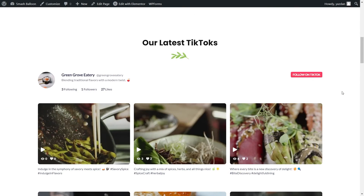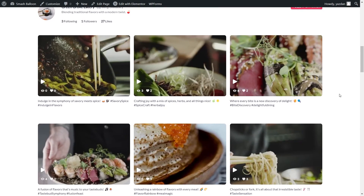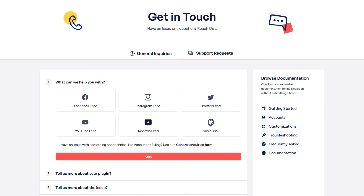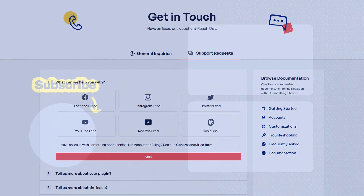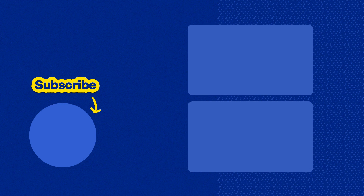So you now know how to create and customize a beautiful TikTok feed and embed it on your Elementor website. If you have any questions about what I covered in this video, please let me know in the comments down below. If you have any technical issues, please contact our awesome support team — they'd be happy to help. Don't forget to subscribe to our channel to learn about social media marketing tips to help you grow your business. Thanks for watching and I'll see you in the next video.